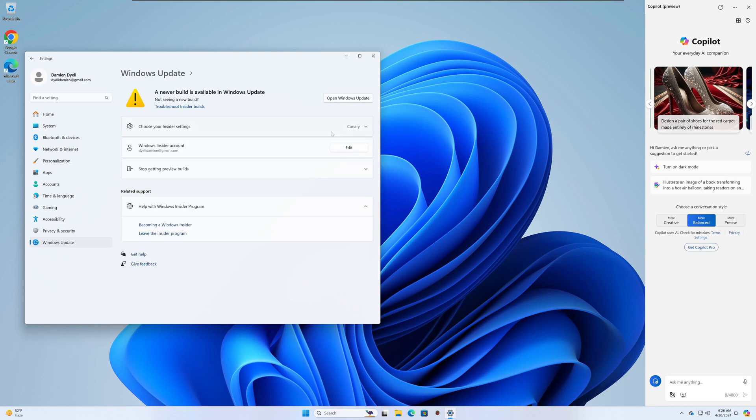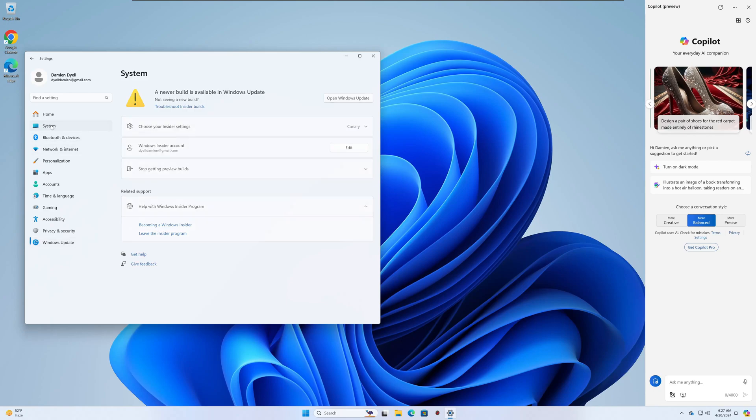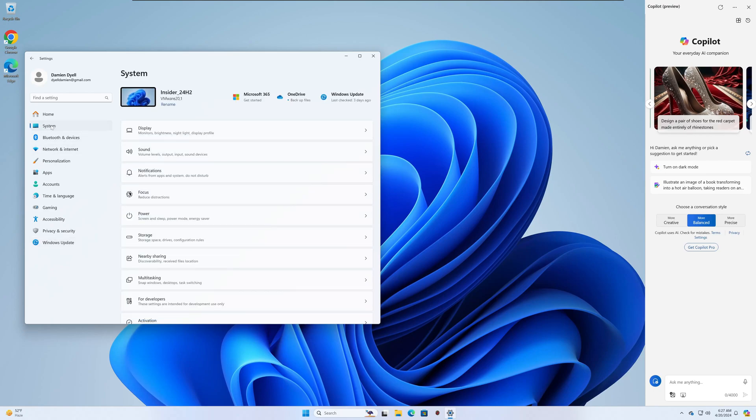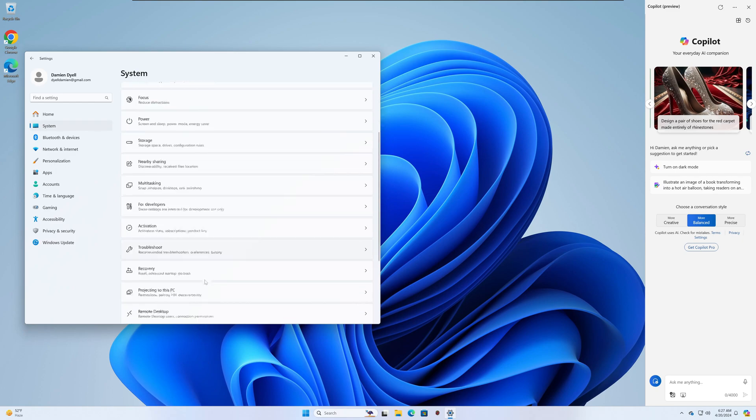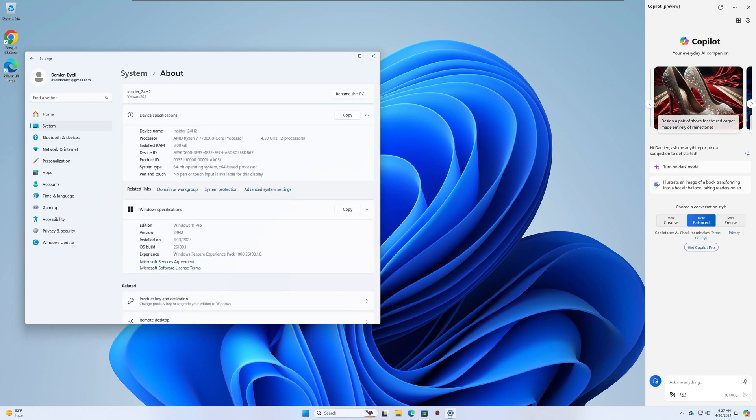The reason I wanted to show you this was to confirm that I am in the Insider program. I'm getting the latest updates, and this is only being fed out to people in the Insider program right now, according to Microsoft.